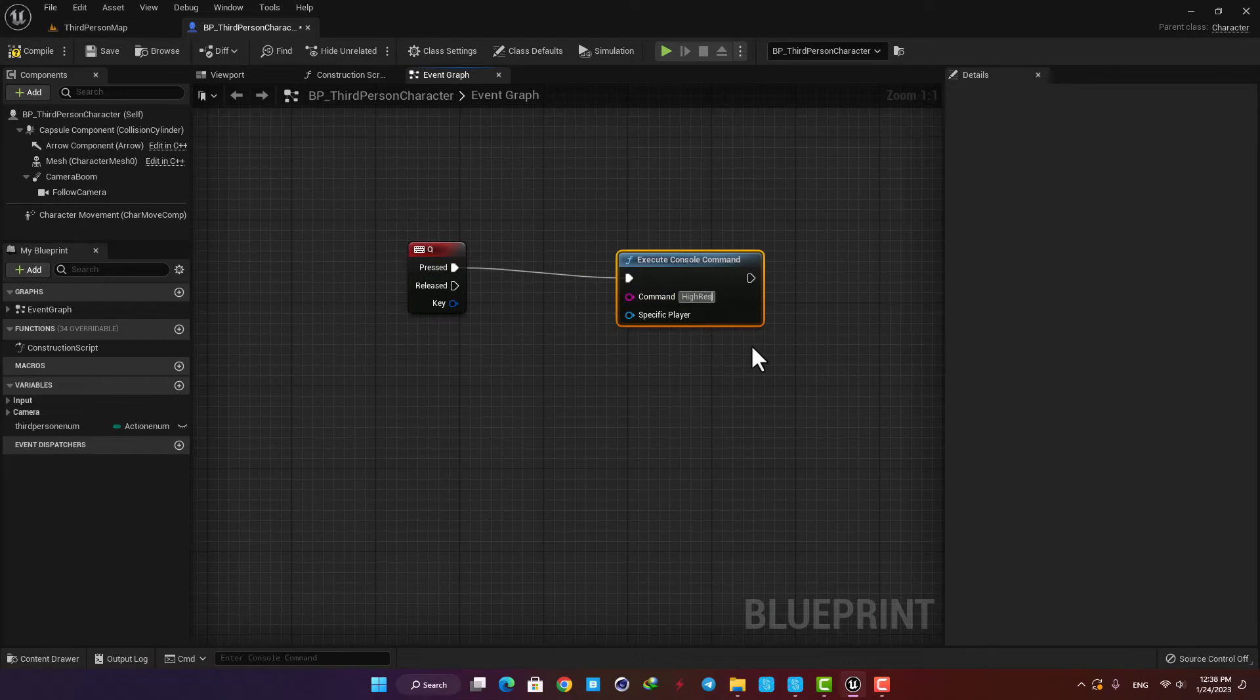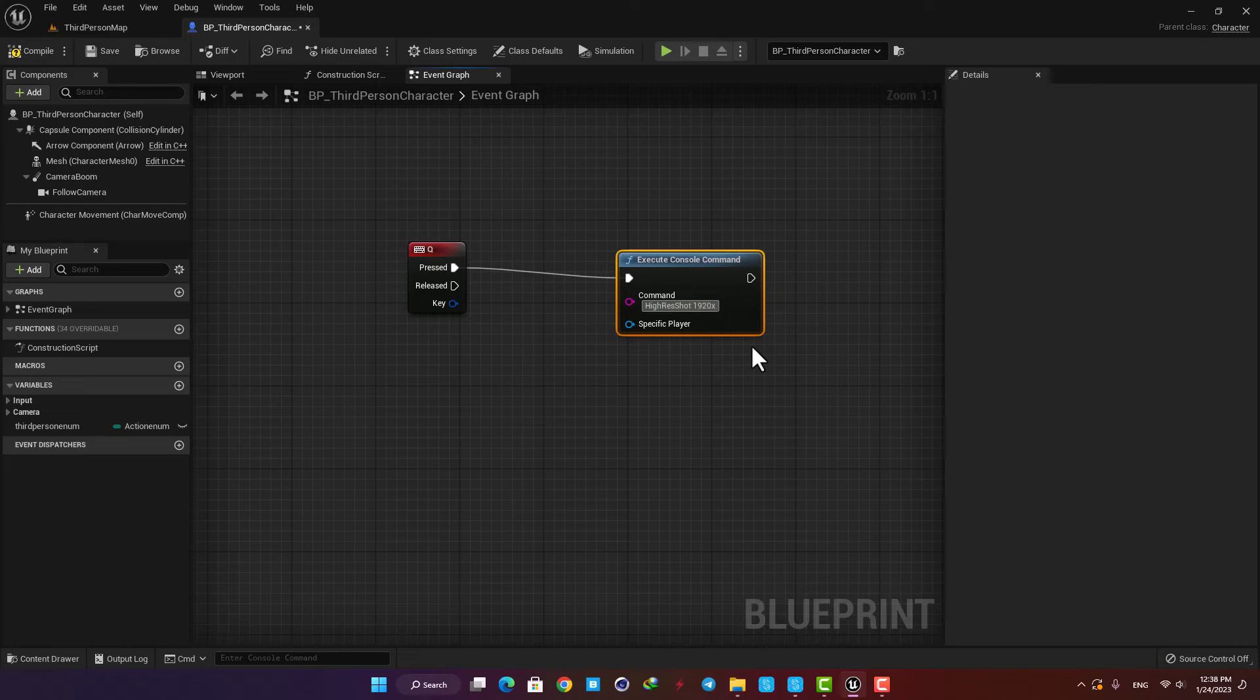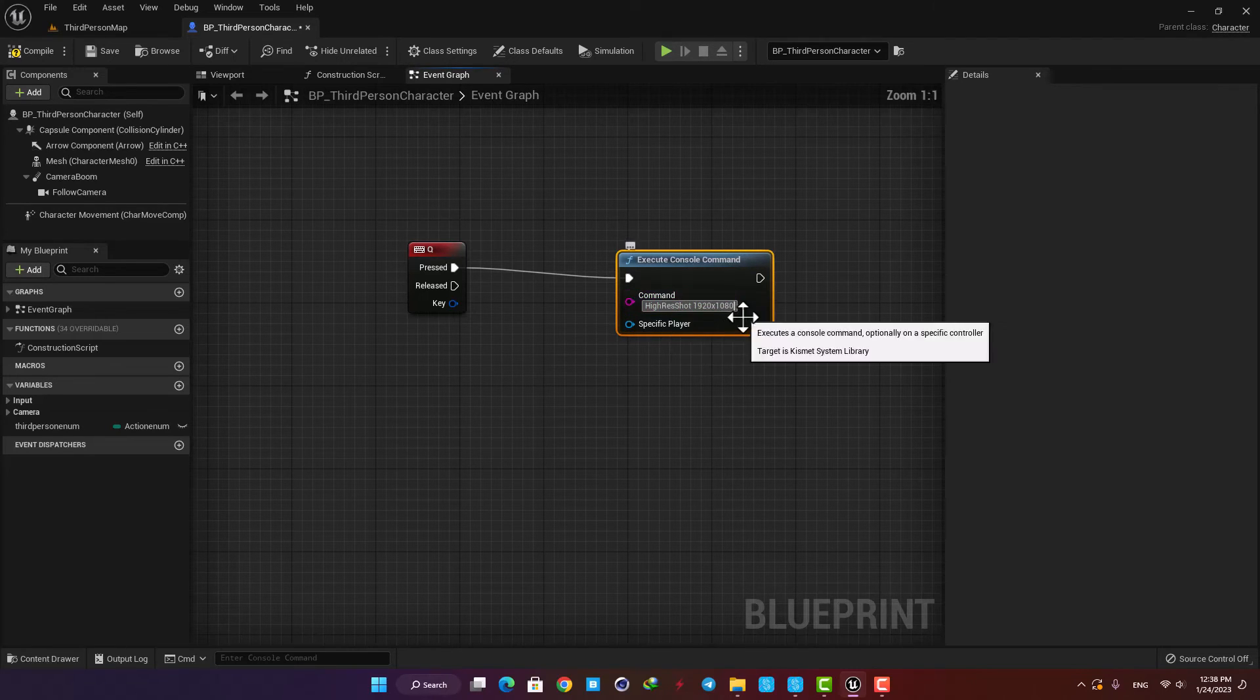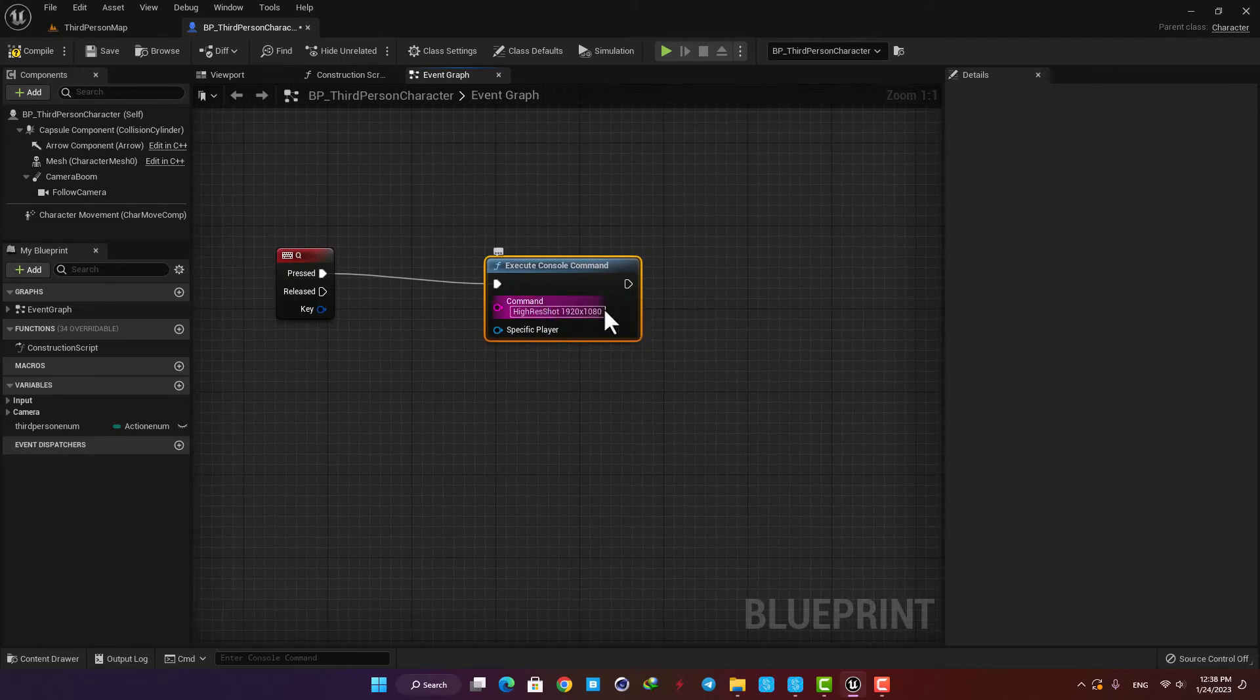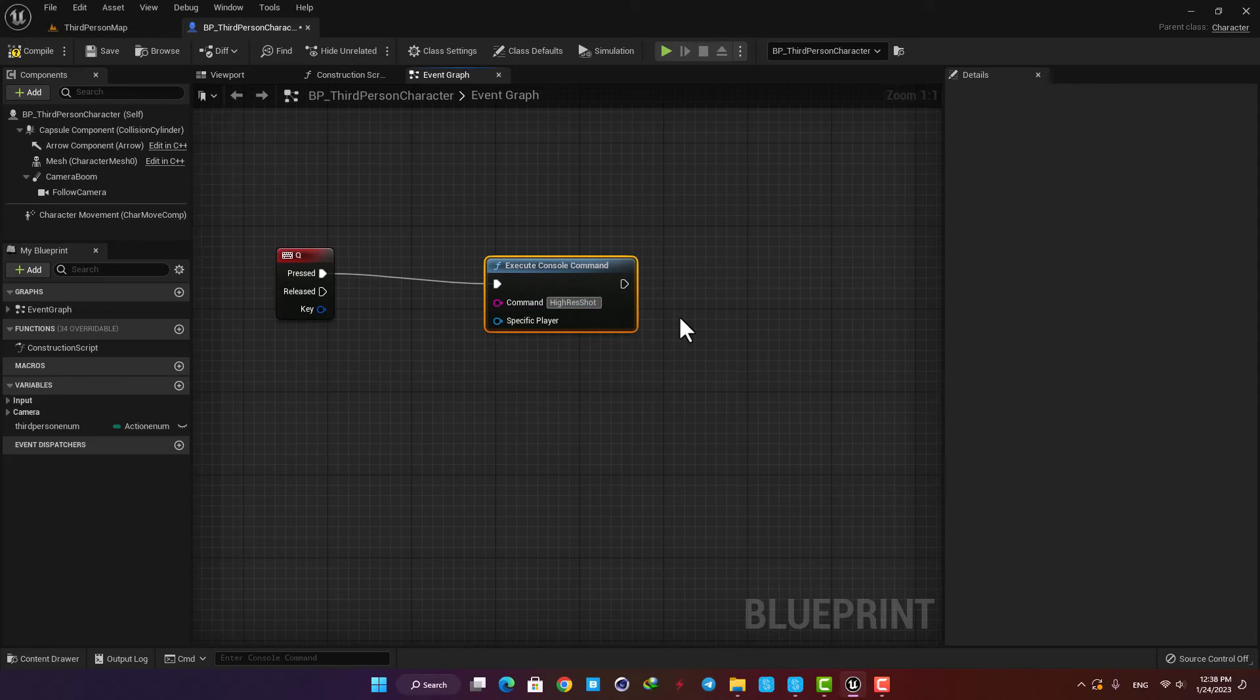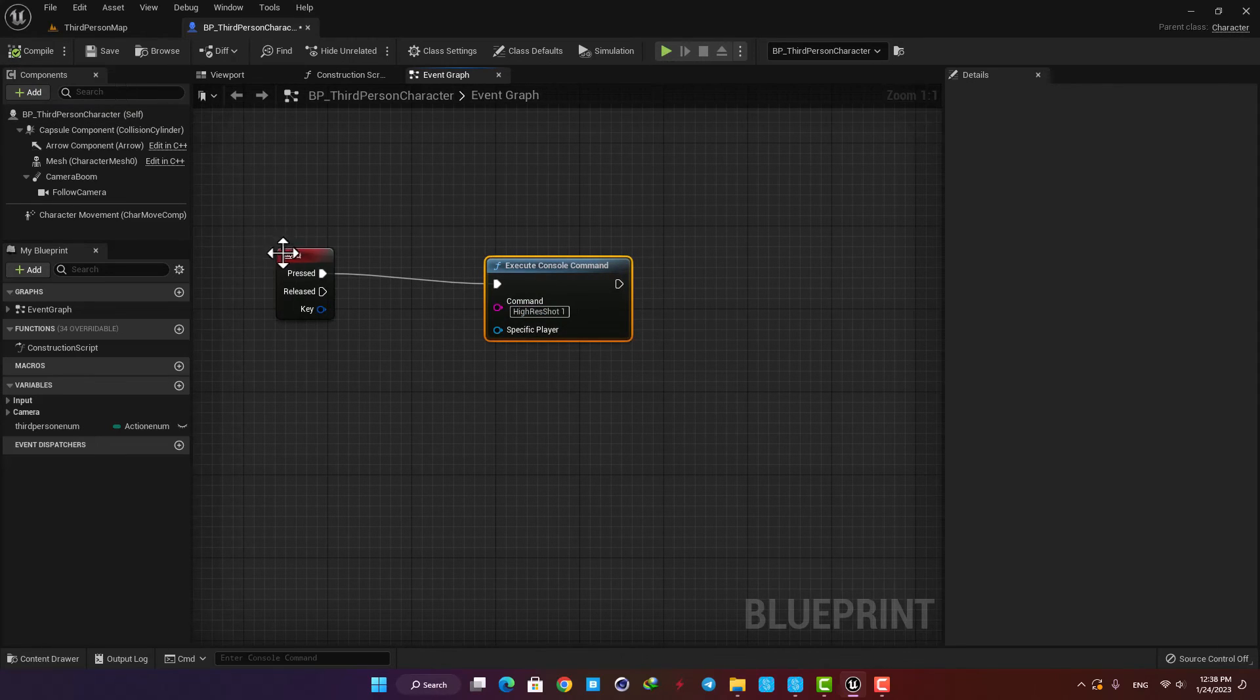Here in the command, type 'high-res shot' with capital H, R, and S. After adding a space, you can type the resolution you want with an X in between. You can also just type one, two, or three, and this number will be multiplied by the screen size of the game.